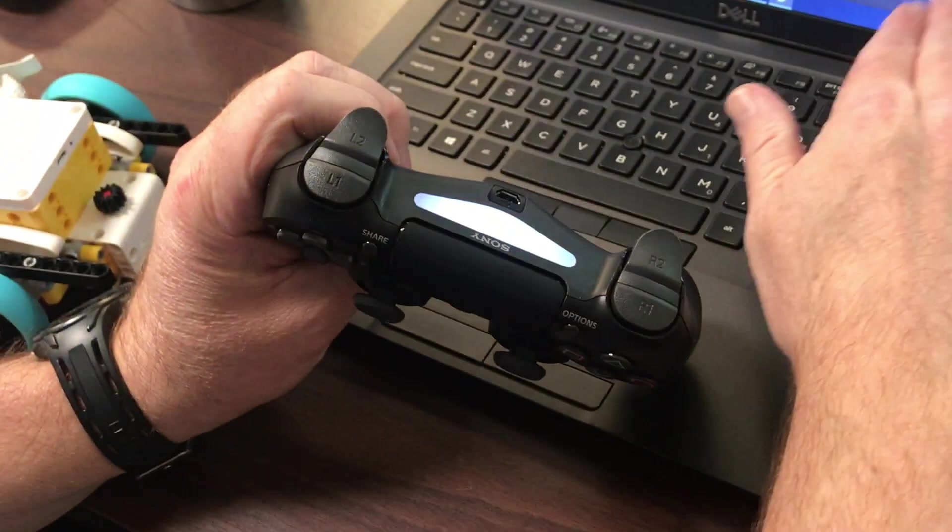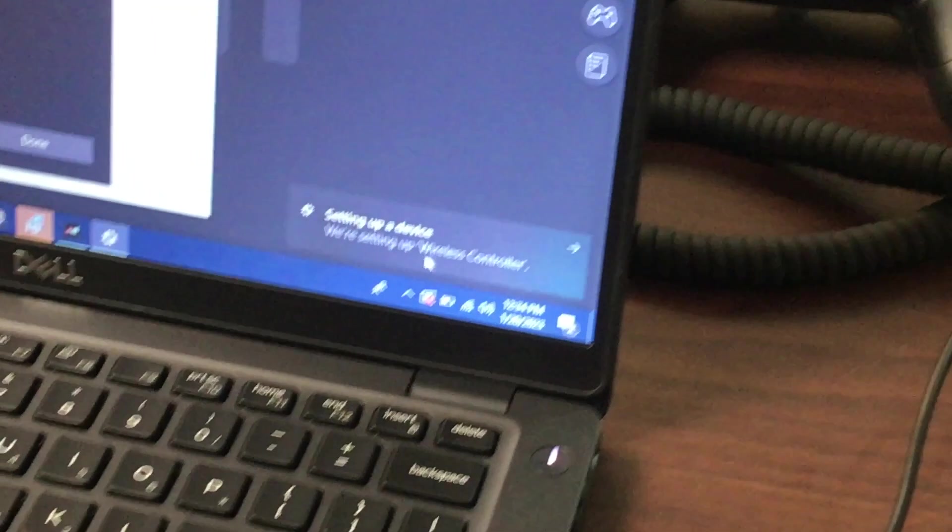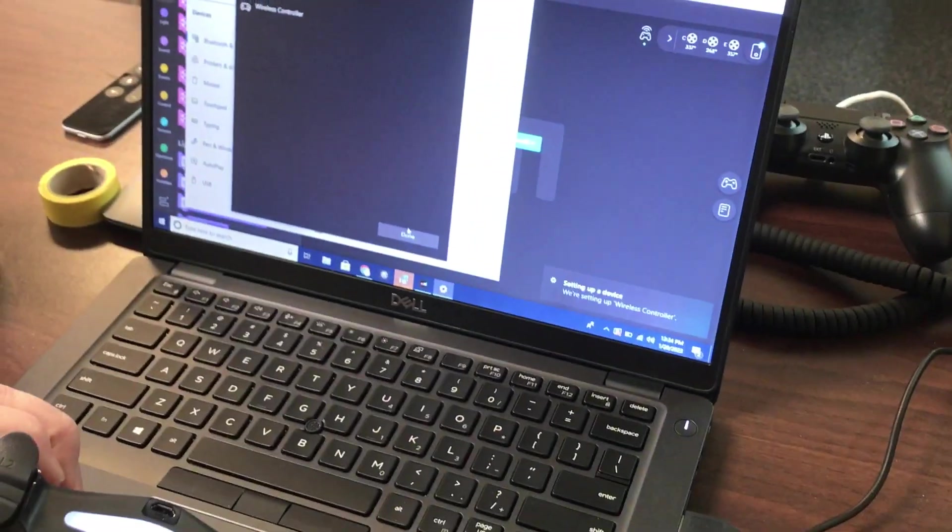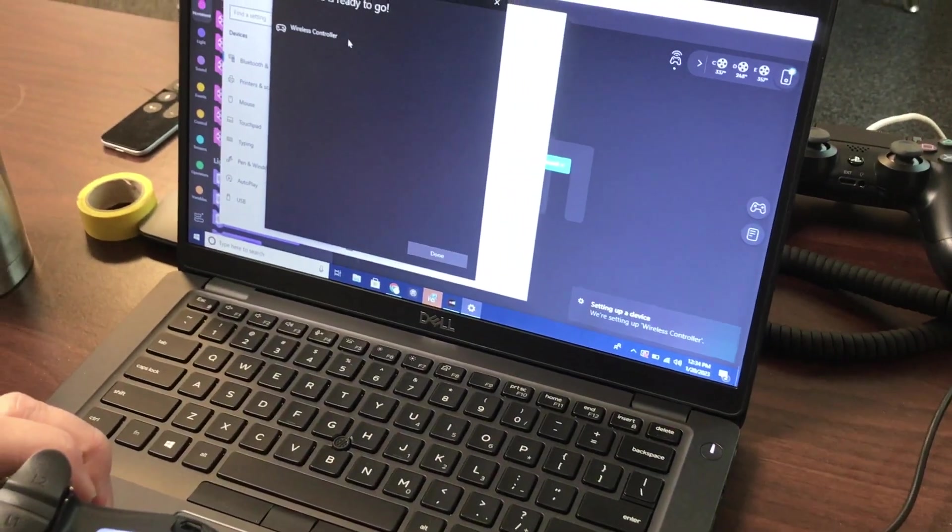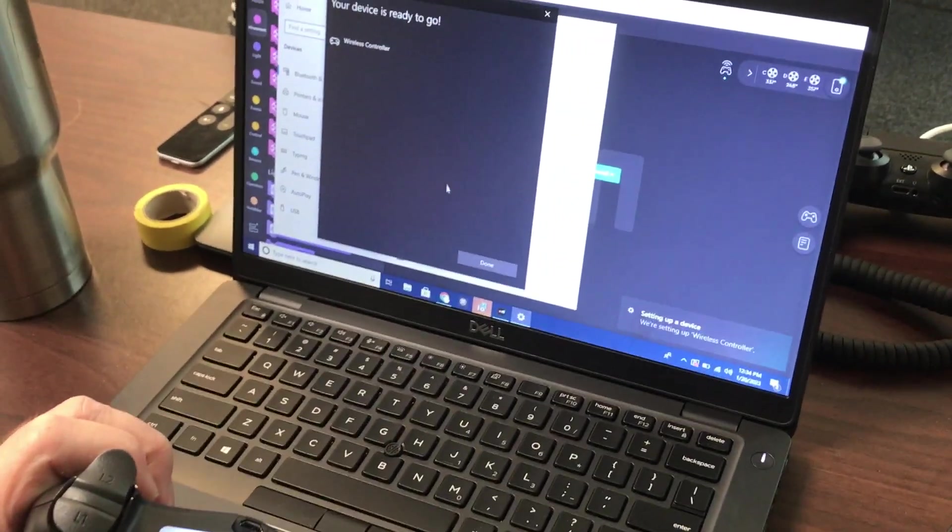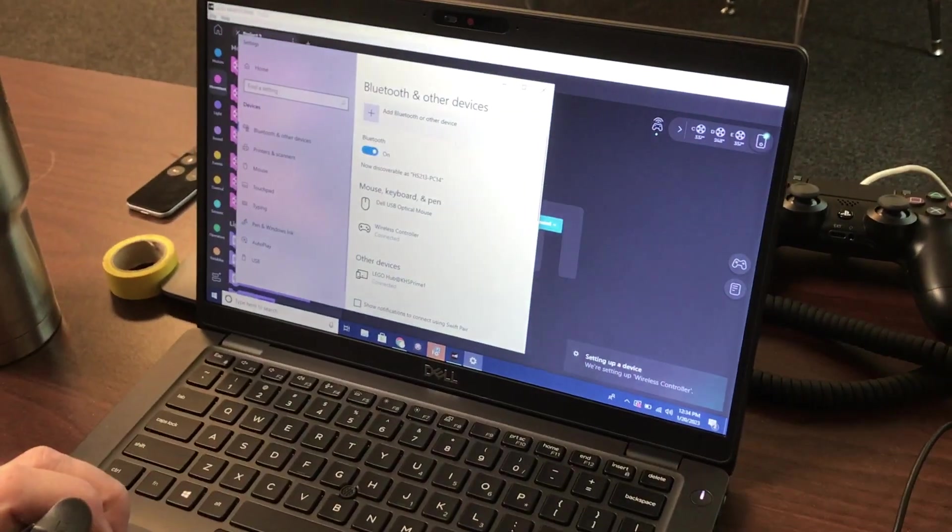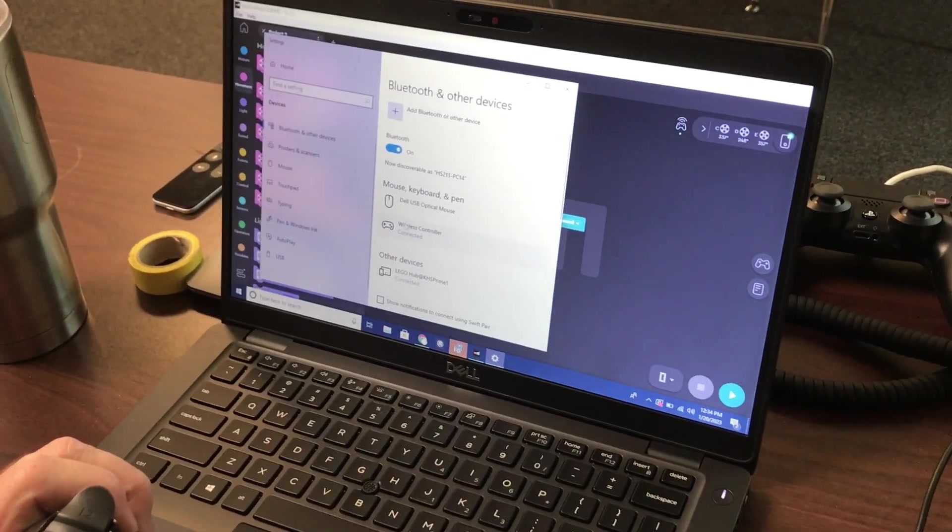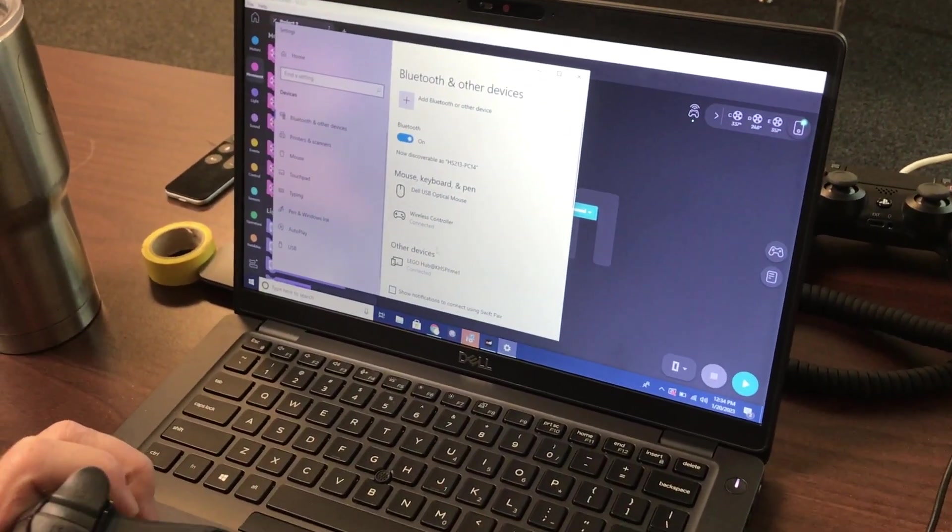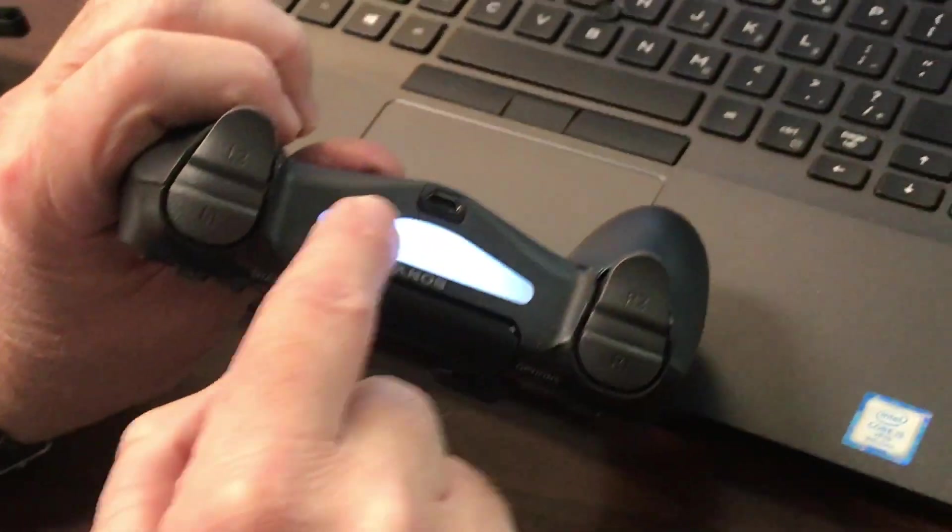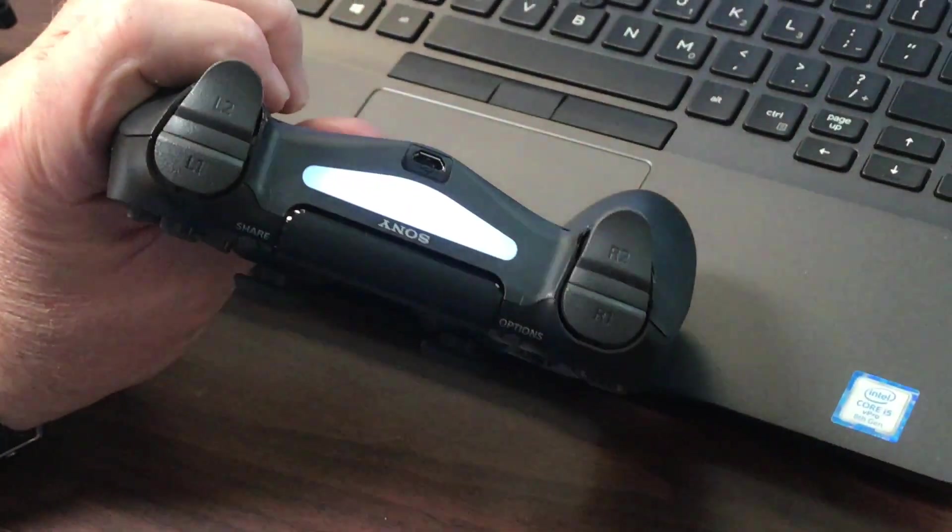It's connecting. It's bringing up a little message. It says select the device, we're setting up the controller. Your device ready to go. So I'll just go ahead and hit done here. Yep, it's done. It's connected. The PlayStation controller is giving me a solid indicator light.